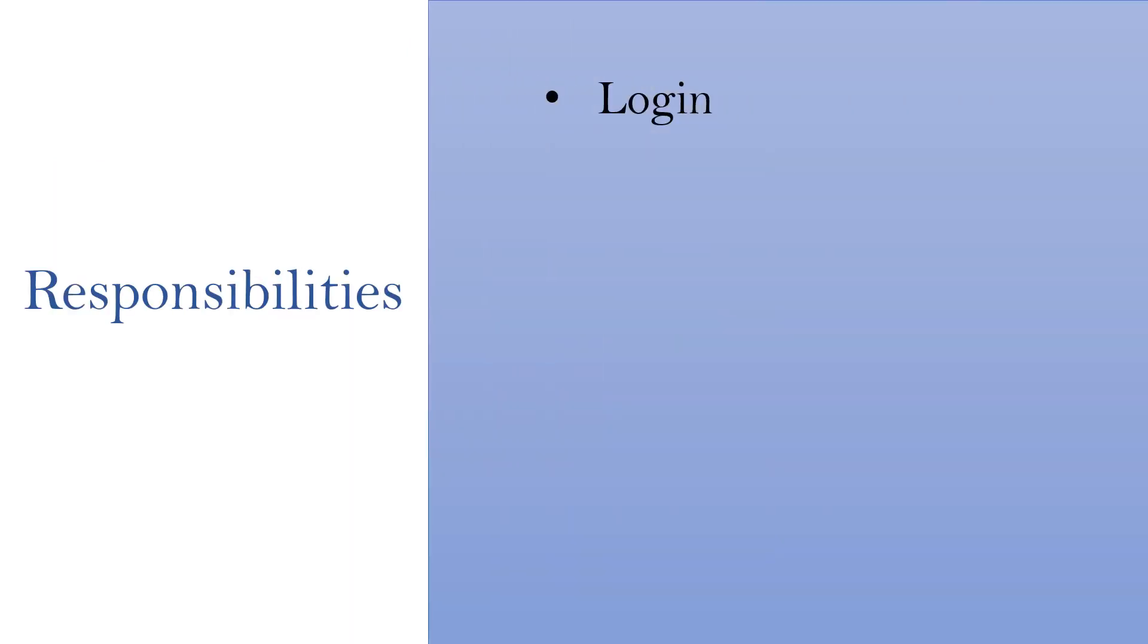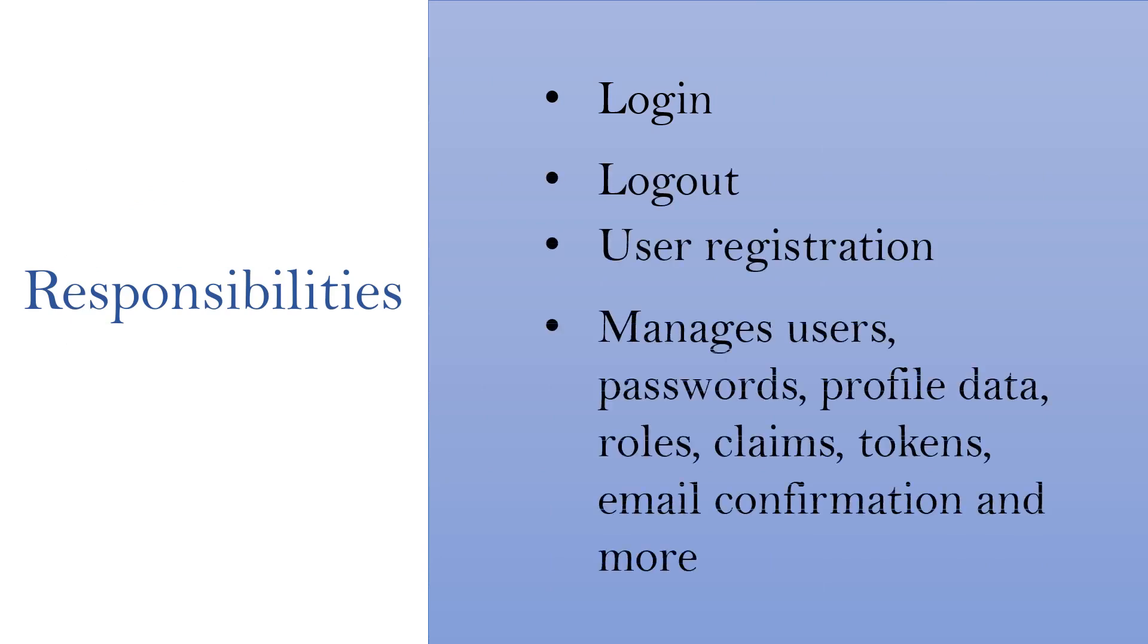This framework handles various responsibilities like user login, logout, user registration, and managing users, passwords, profile data, roles, claims, tokens, email confirmation, and many more things.